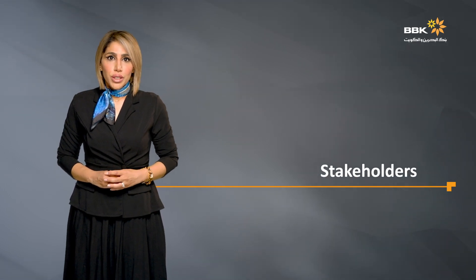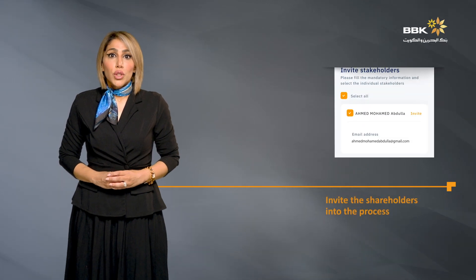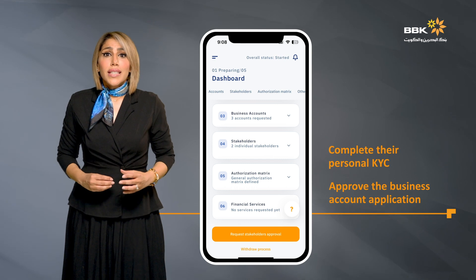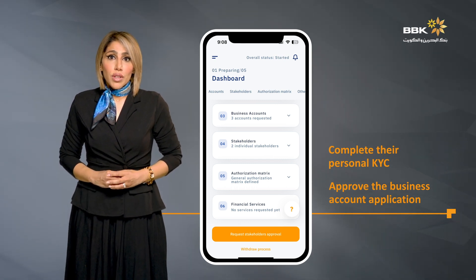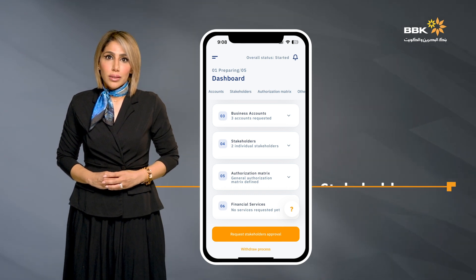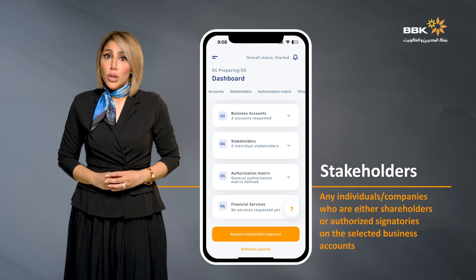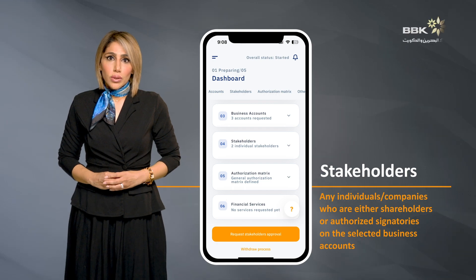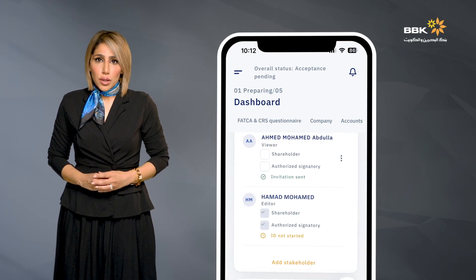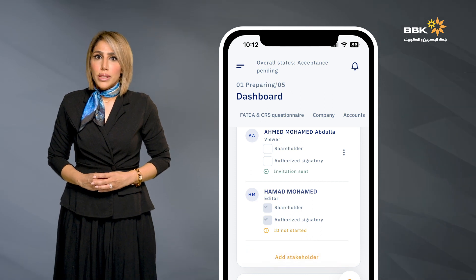As a process editor, the app will scroll you directly to the stakeholders section on the dashboard when you first log in. You will be required to invite the shareholders and authorized signatories to complete their personal KYC details. It is necessary to invite all stakeholders to allow them to complete their KYC details and approve the business account application before submitting it to the bank. Stakeholders are defined as any individuals or companies who are either shareholders or authorized signatories on the selected business accounts. The names displayed on the dashboard are retrieved from the Sigilat portal as shareholders of the company. The process editor identifies whether these shareholders are also authorized signatories.